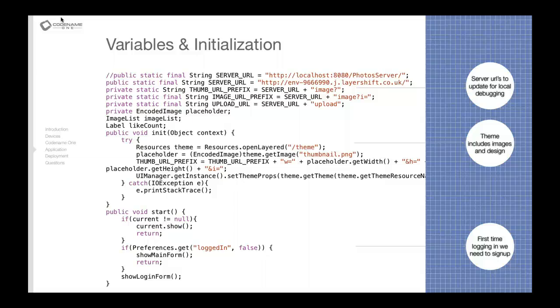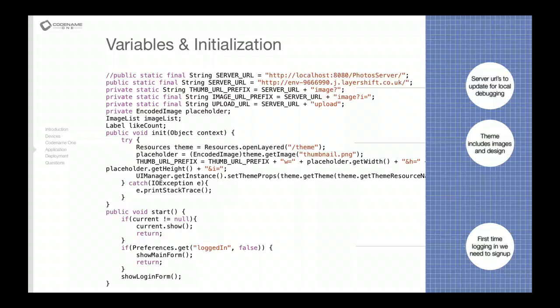The theme contains the actual look of the application, everything that's in it. The look and feel, constants, various things like that. Every CodenameOne application has a theme, if only to derive from the native theme. Even if you don't do anything there, you need it.